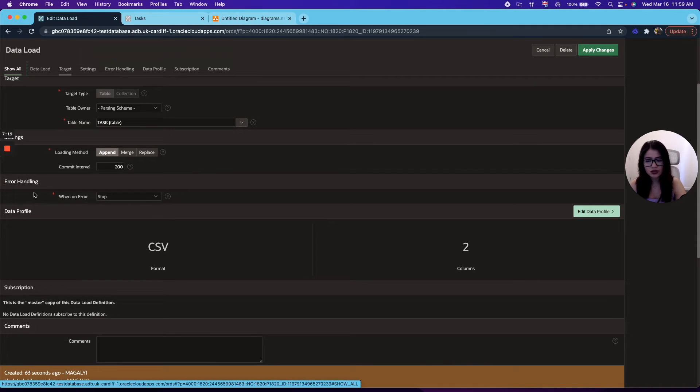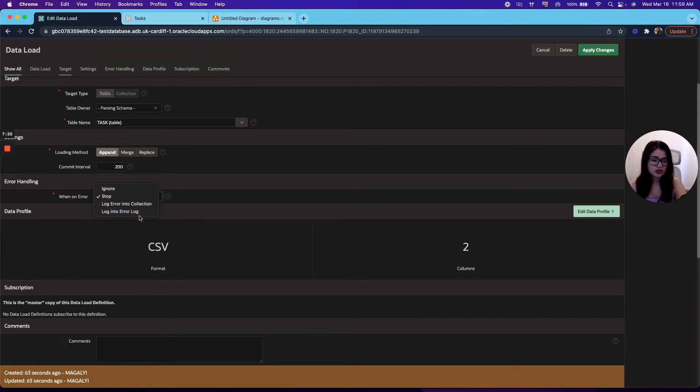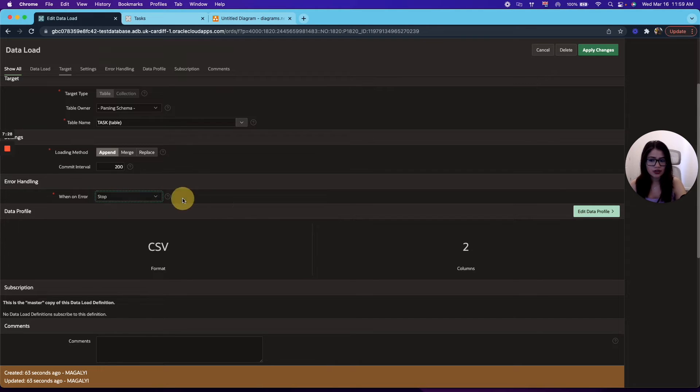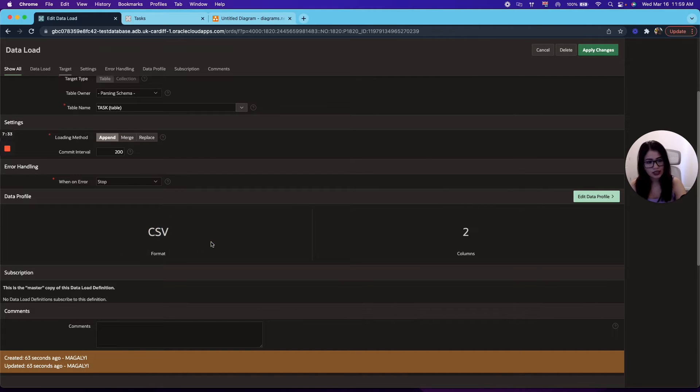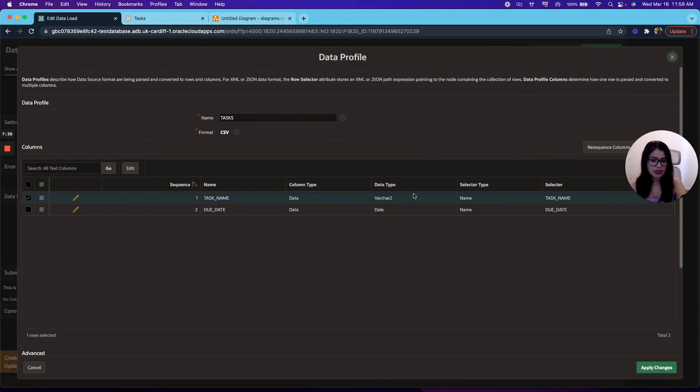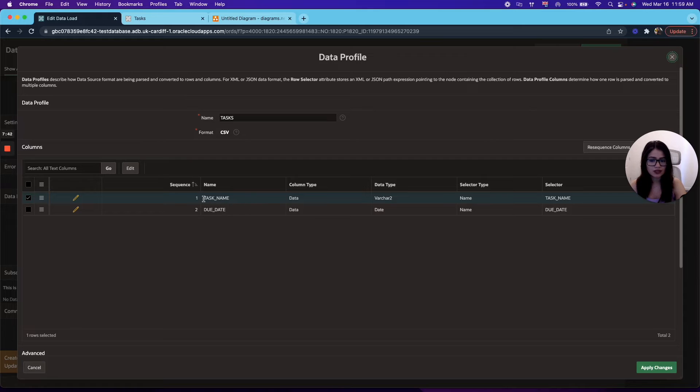You can also customize the error handling and you can choose between stop, ignore, load your error into a collection, or into the error log. In this case, we're just going to leave it on stop. All right. And then on the data profile, you can see the format that you used with your sample file and the columns that you have. So in this case, we can see that we have two data profiles. We have task name and due date.